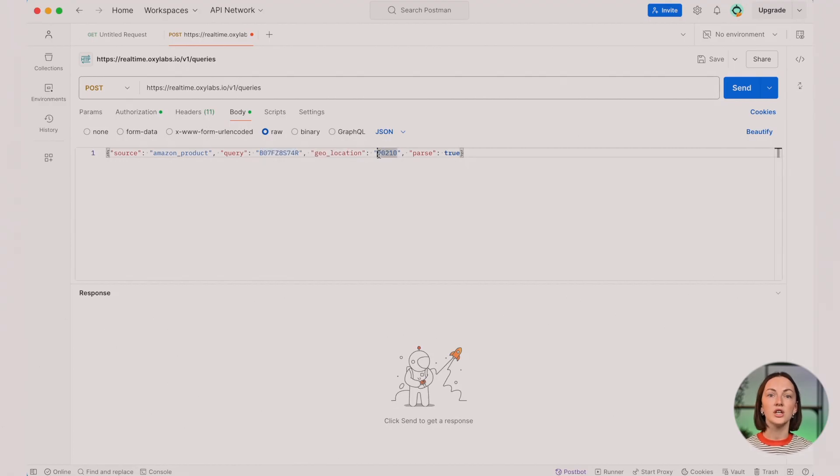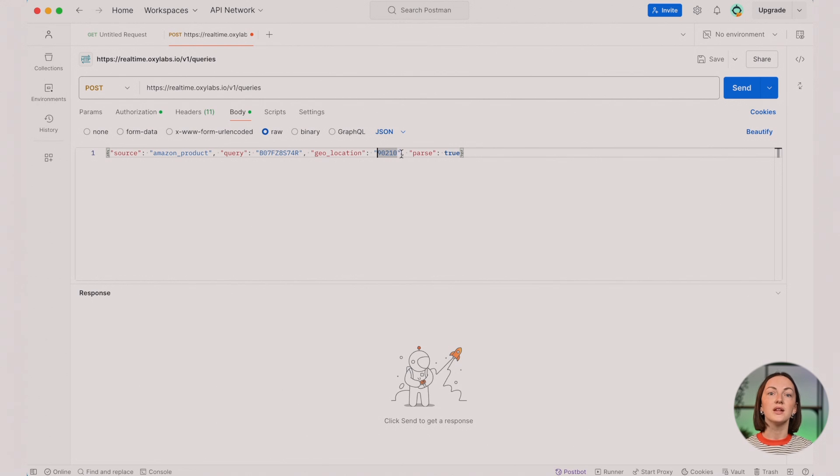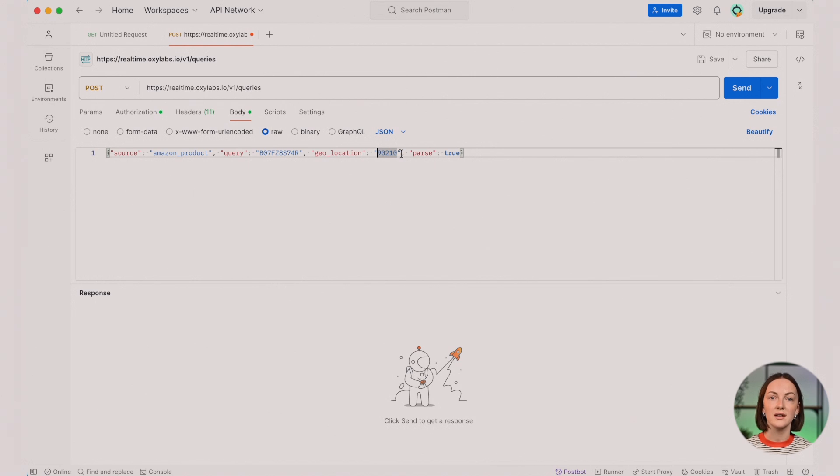We've configured the geolocation parameter with the zip code 90210, providing localized results within Beverly Hills, California.